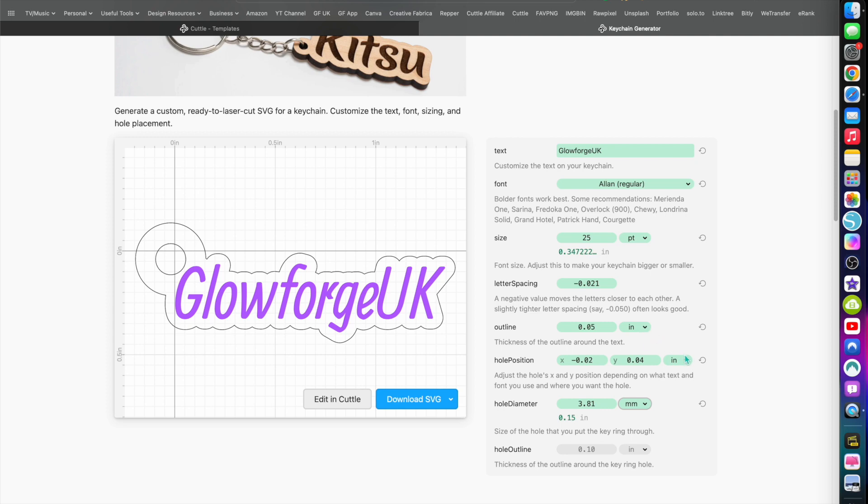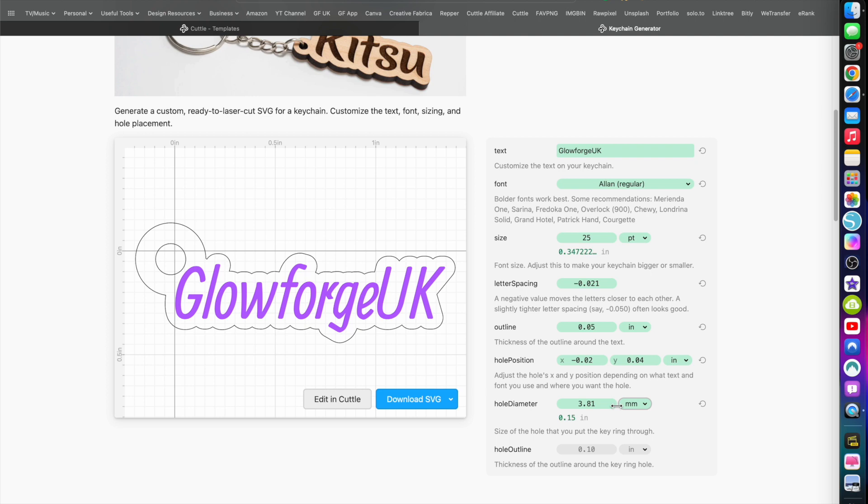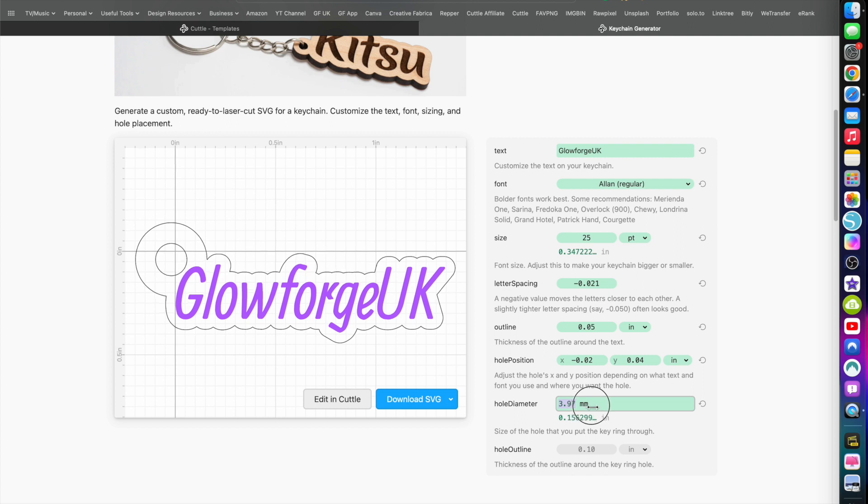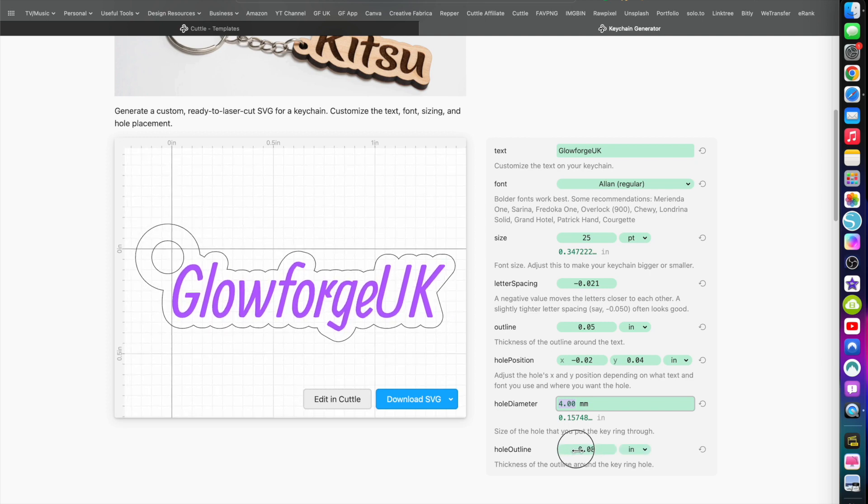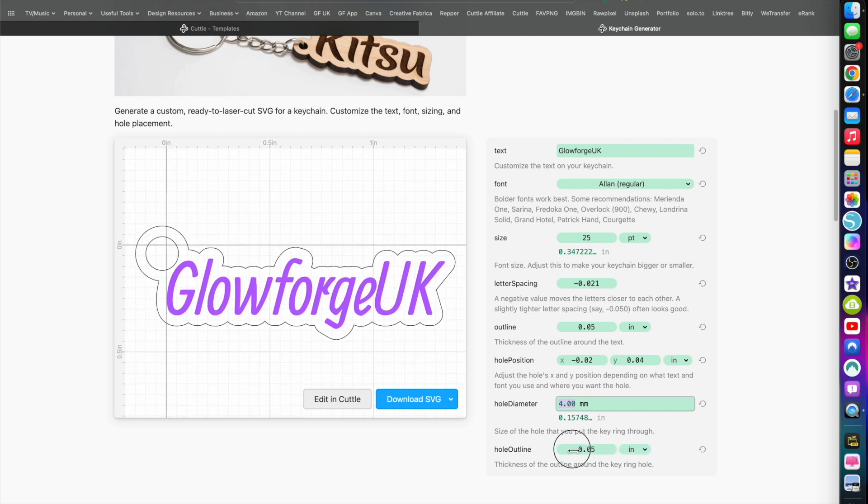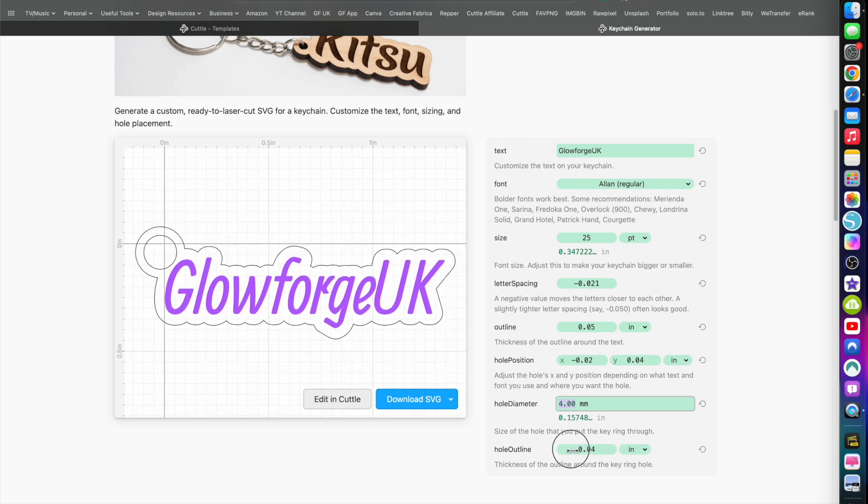You can change all of these to whatever measurement you want - centimeters, inches. If you're using a CNC machine, your design could be changed to feet or in pixels of course. So about four mils, what I normally go for. I'm going to make these holes, so I'll go with that.